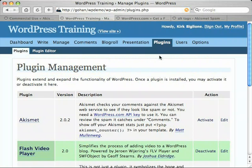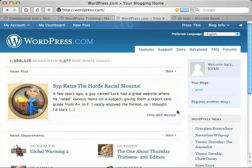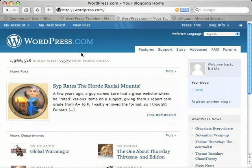Akismet is activated through the plugin management screen. It comes installed by default, and I'm going to show you how easy it is to set up. But before you activate Akismet, there's one thing you want to do that will make the whole process a lot easier: go to WordPress.com and create a free user account. It's a little easier to get to the screen we need if you're already logged in when you enable Akismet.